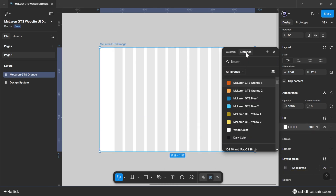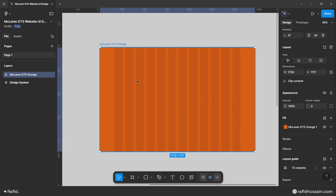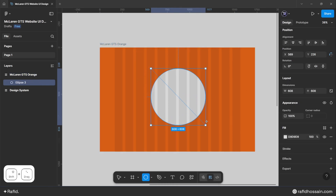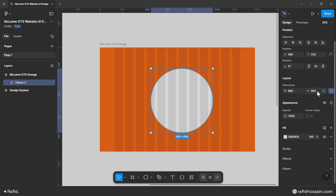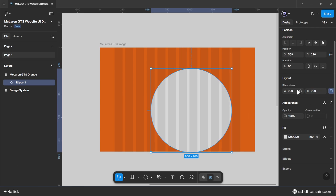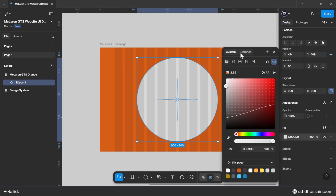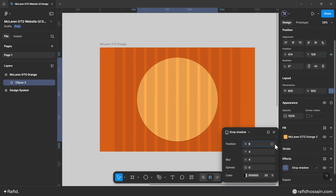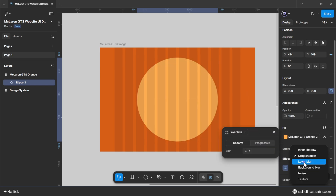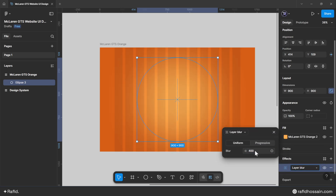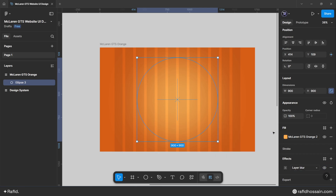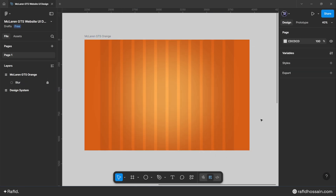Change the frame fill color. Draw a circle and make the width and height 900 pixels, centered in the middle. Change the circle fill color, add a layer blur effect set to 400. Rename this layer to 'blur' and lock it.